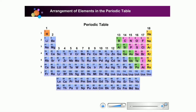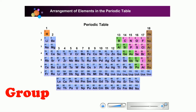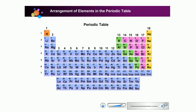In the previous lesson, you were taught how elements are put together in the modern periodic table. The elements are first arranged in increasing order of proton number. Let us now look at the complete periodic table with all the elements in it. There are altogether 18 vertical columns and 7 horizontal rows. A vertical column of elements is called a group. A horizontal row of elements is called a period.